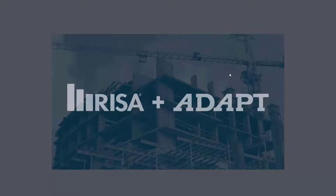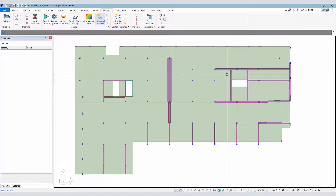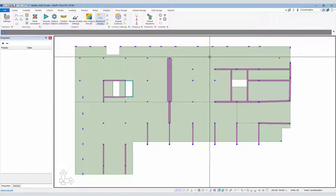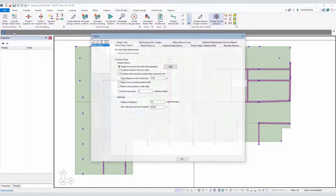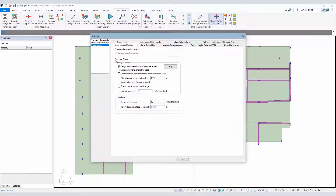In this video we're going to highlight new features associated with punching shear in Adapt Builder 2020. These new features are primarily located in three distinct regions of the software. The first region is floor design, where we look at the shear design input. The shear design input has been reorganized to be more user-friendly, more efficient, and to categorize like selections for punching shear or two-way shear checks.